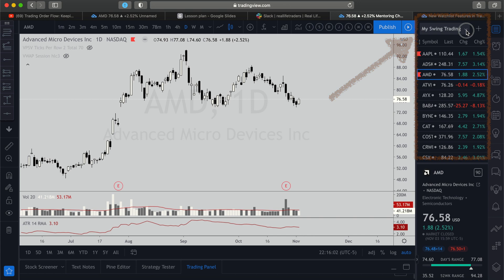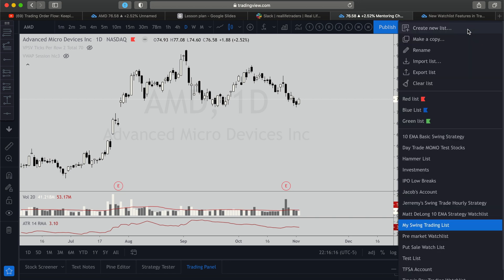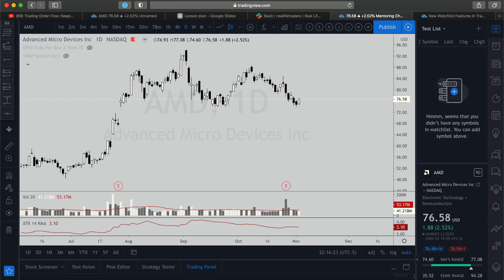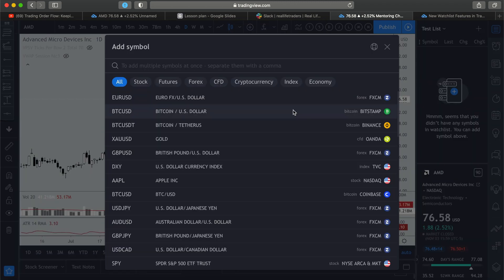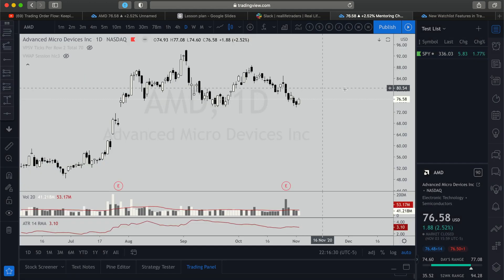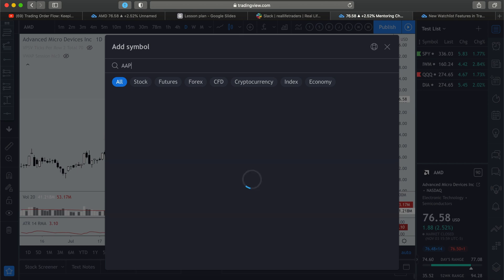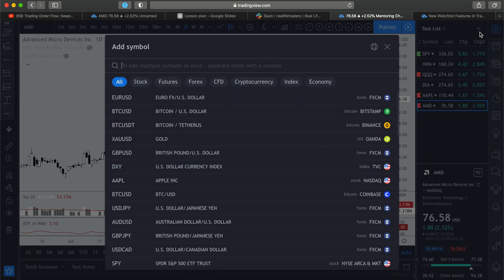Let's go ahead and create a new watch list. You do that by going over to the right-hand side. If you don't have this showing on your chart, click above the clock — you'll see this little piece of paper with lines on it. Click on that, then click the arrow down below, click 'Create New Playlist', and name it — I'll say 'Test List'. Then click the plus sign to add tickers: SPY, IWM, QQQ, DIA, Apple, AMD, Netflix, PINS, and LULU.